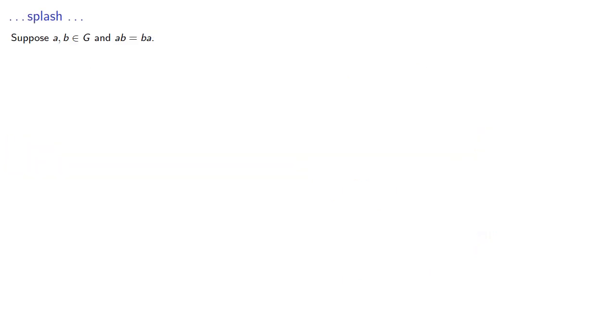How about some other properties? For example, suppose a and b are elements of G, and ab = ba. In other words, a and b happen to commute.